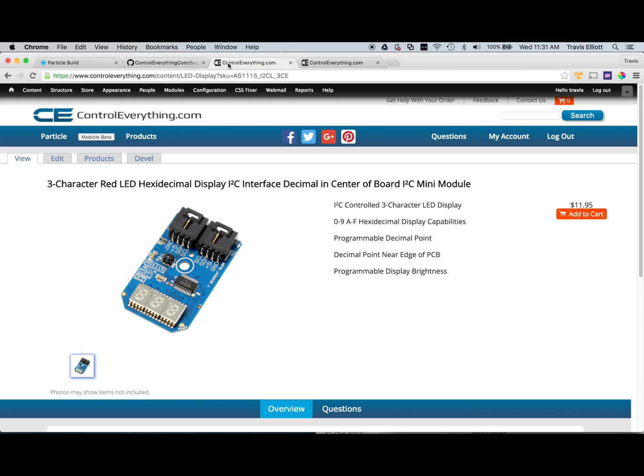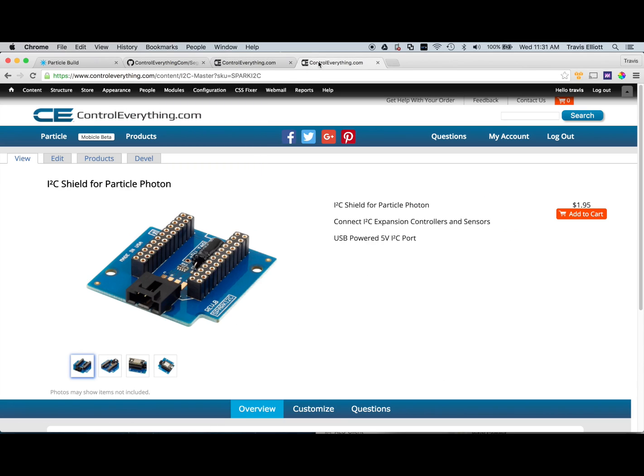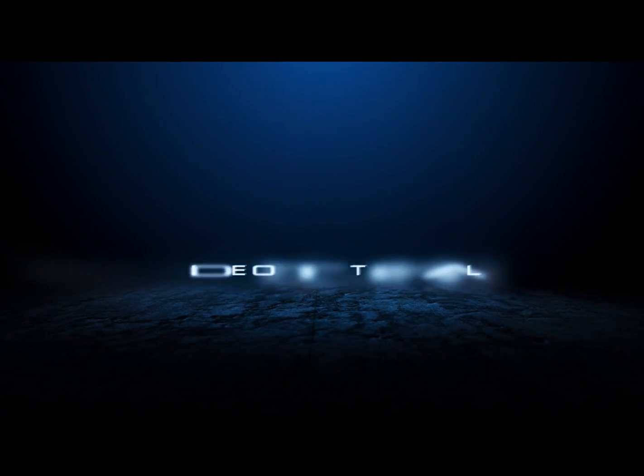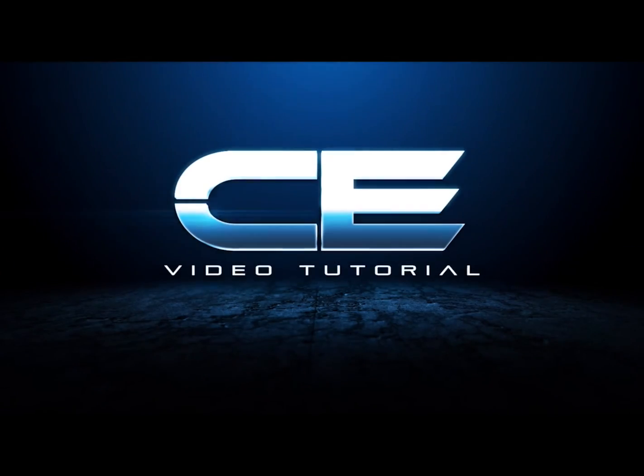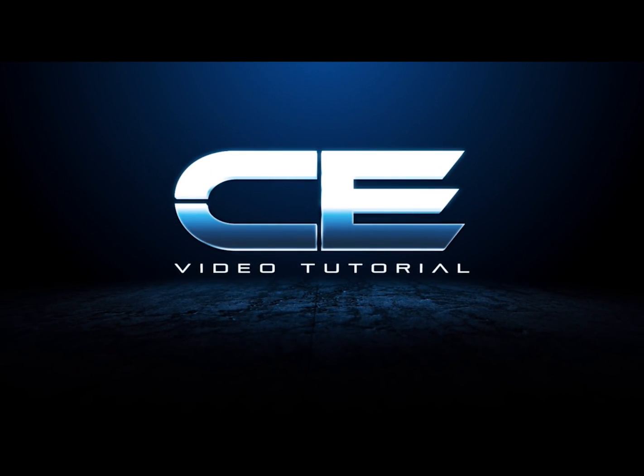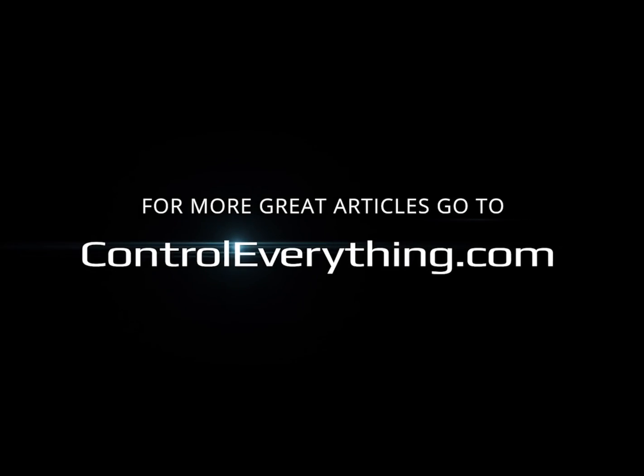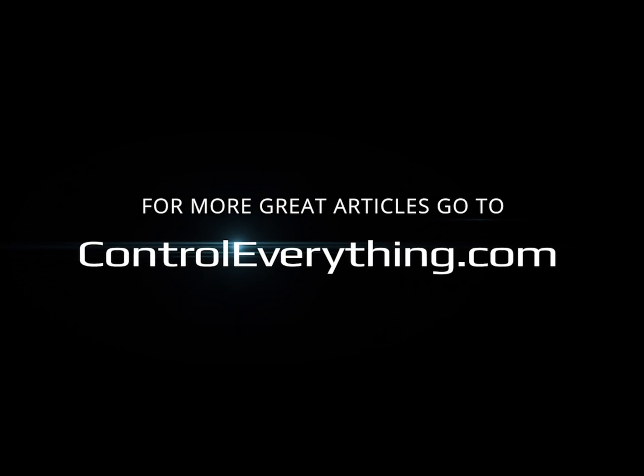And, of course, we'll have links to the product pages for everything used in this article that you guys can check out. And if you have any questions, just let us know. So I hope you guys enjoy and have fun.